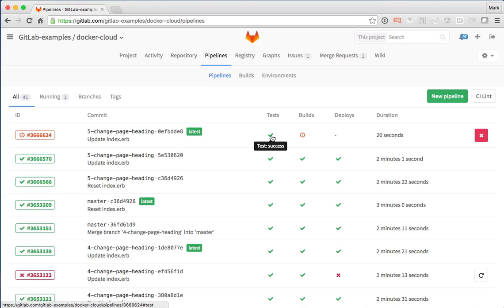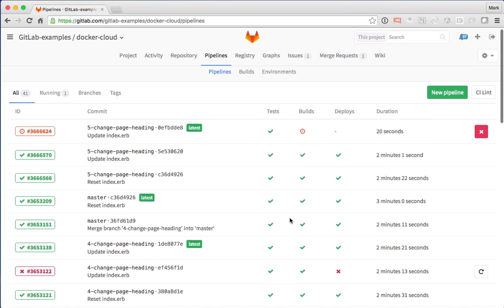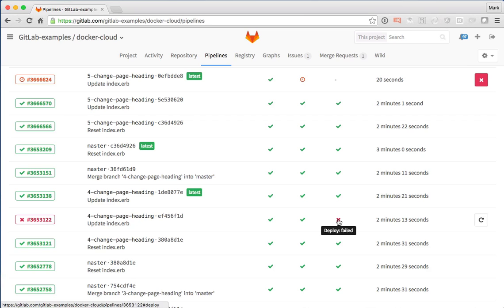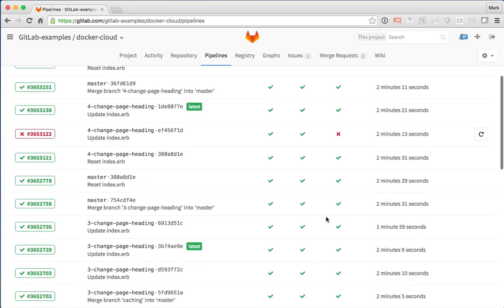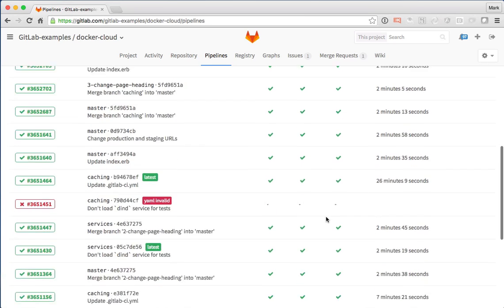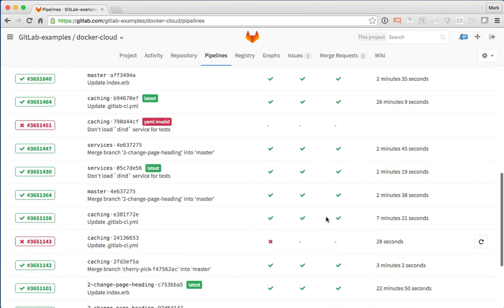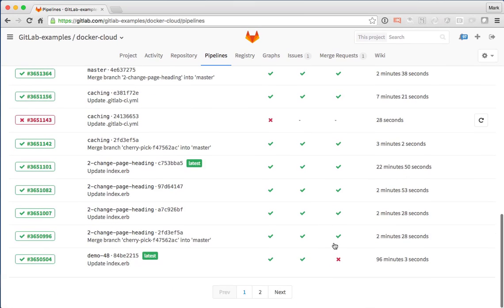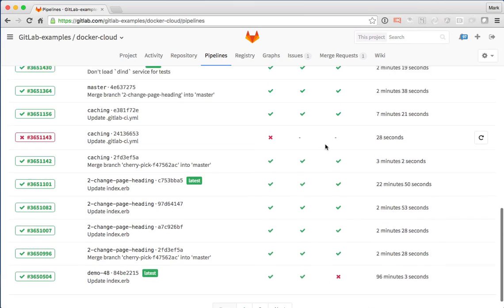And here we can see actually a history of all of our builds that have gone on. Now we can actually see the status of this current one, but I can go through the history and I can see any failures really quickly. And I can tell what stage they failed in. That one failed in deploy, this one failed even just during the tests. Another one failed during the deploy.